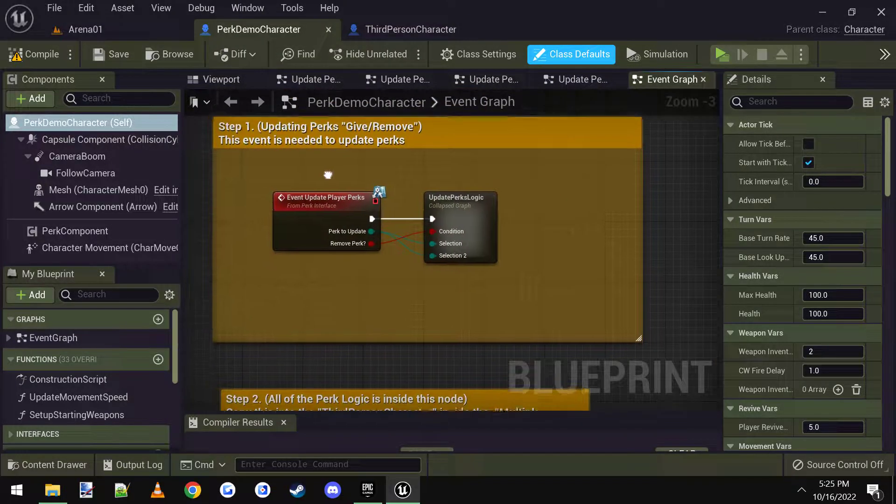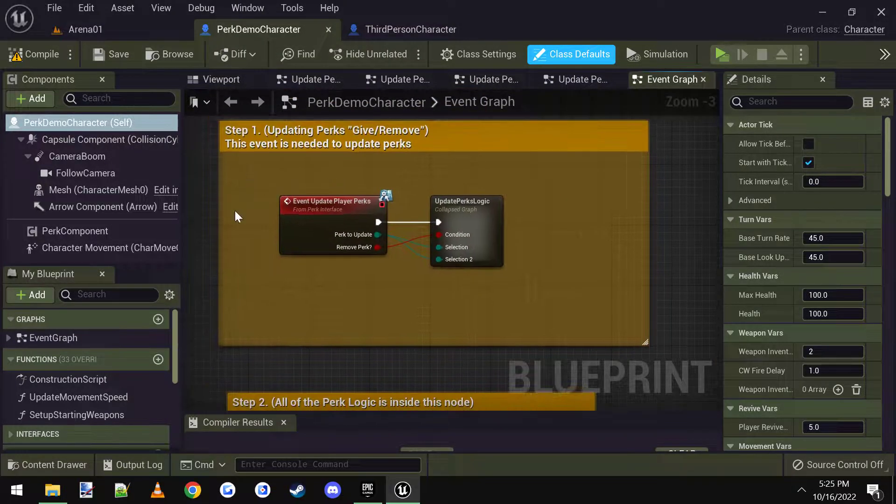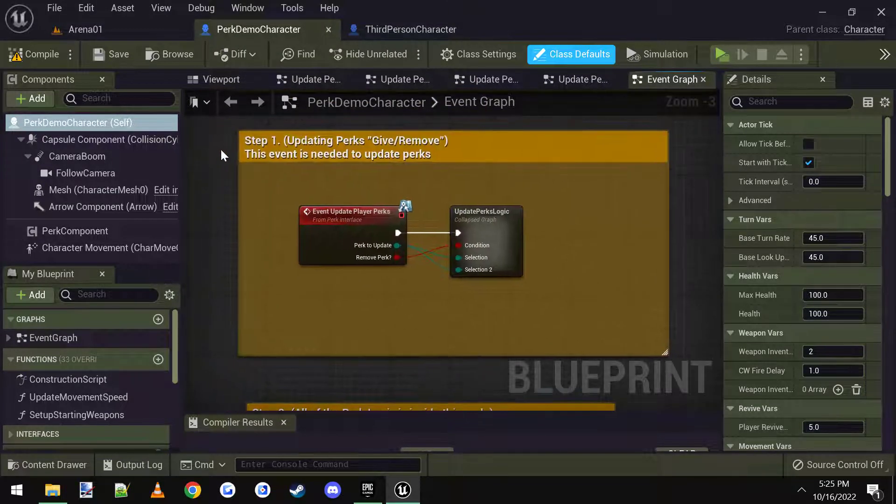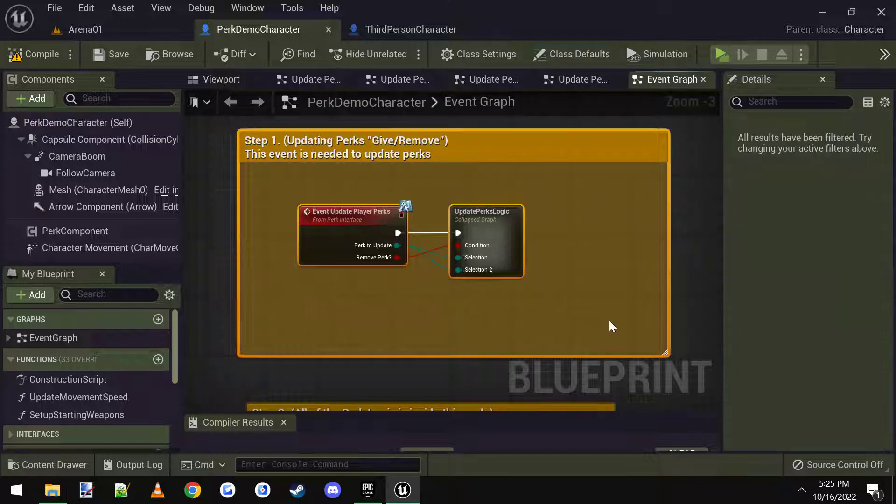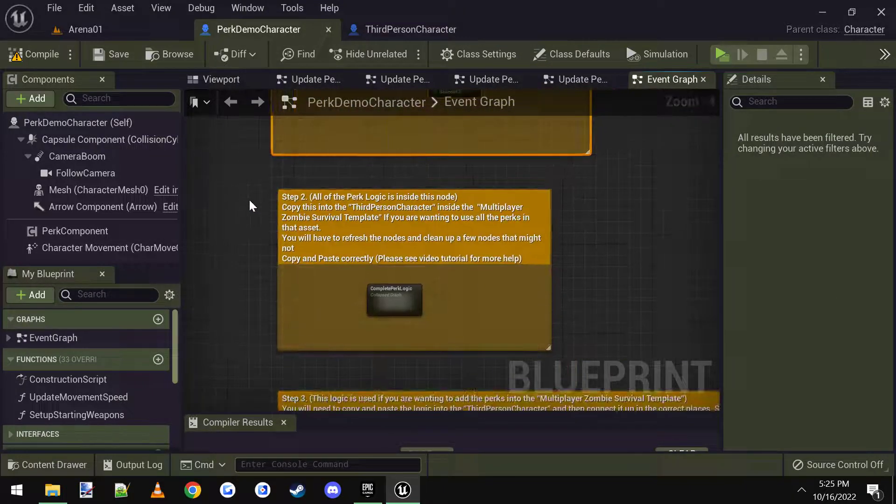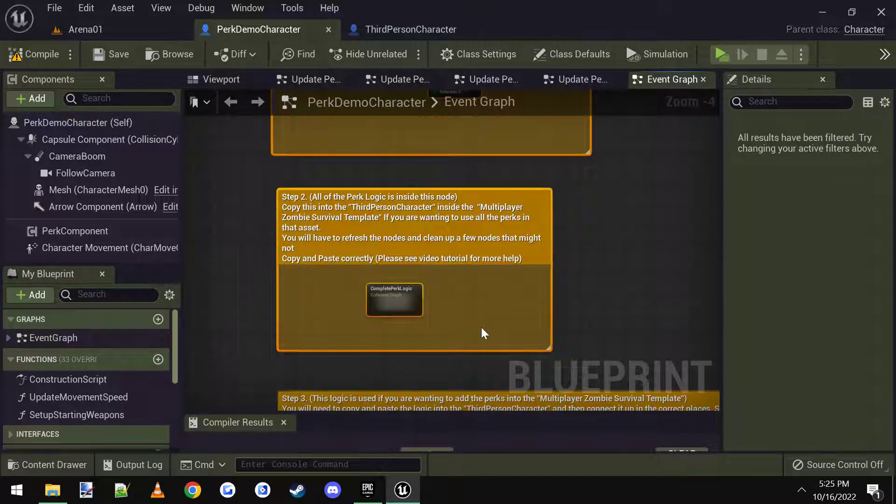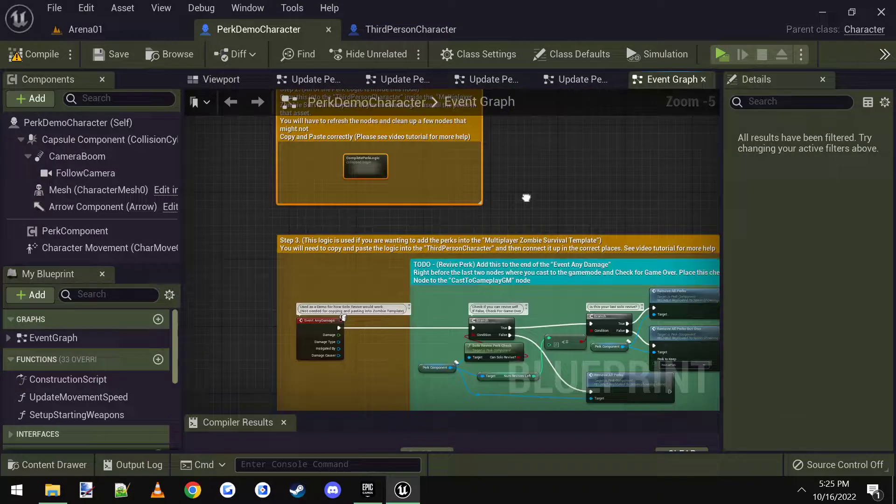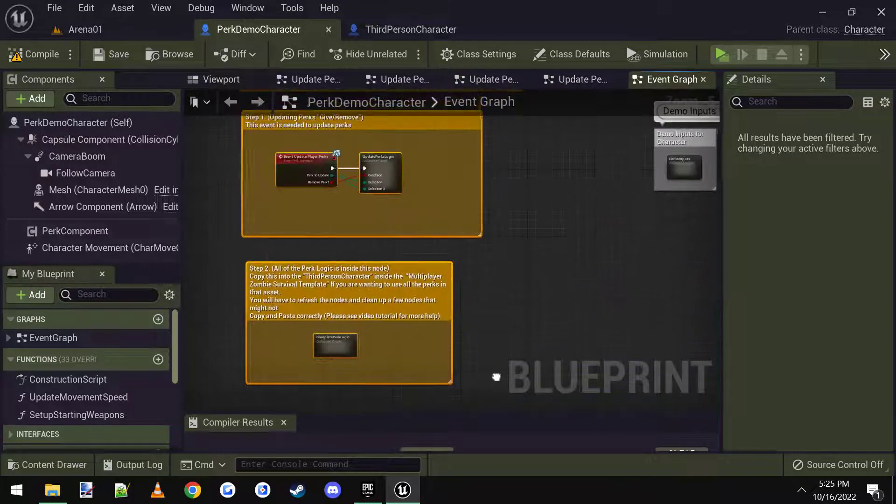So basically, we need step one. We need this event, so I'm going to just copy this, and we also need step two. I'm going to copy that, and we'll get to step three in a second.